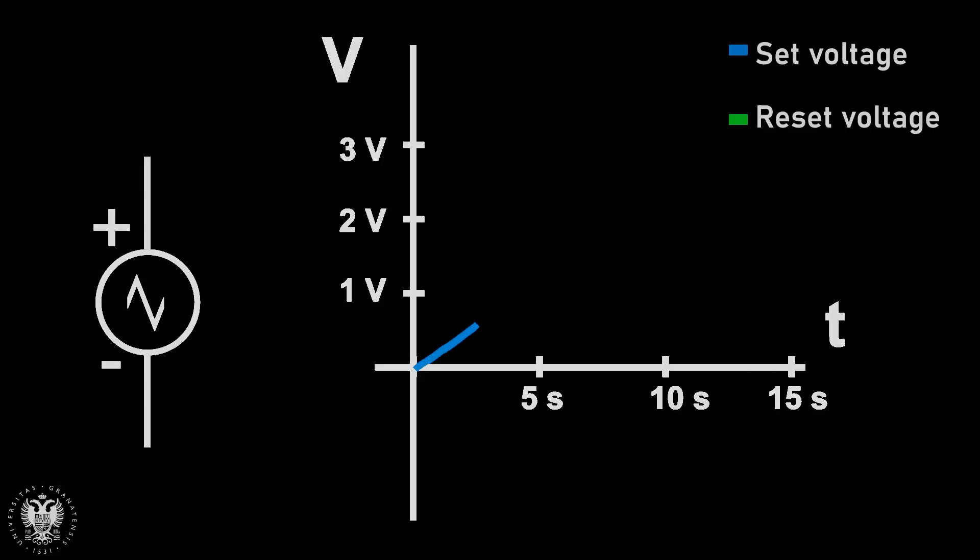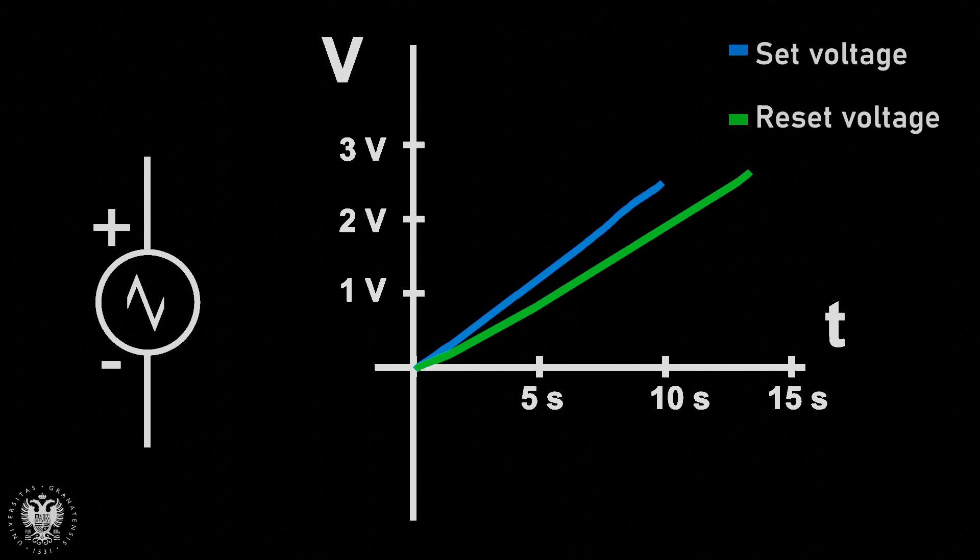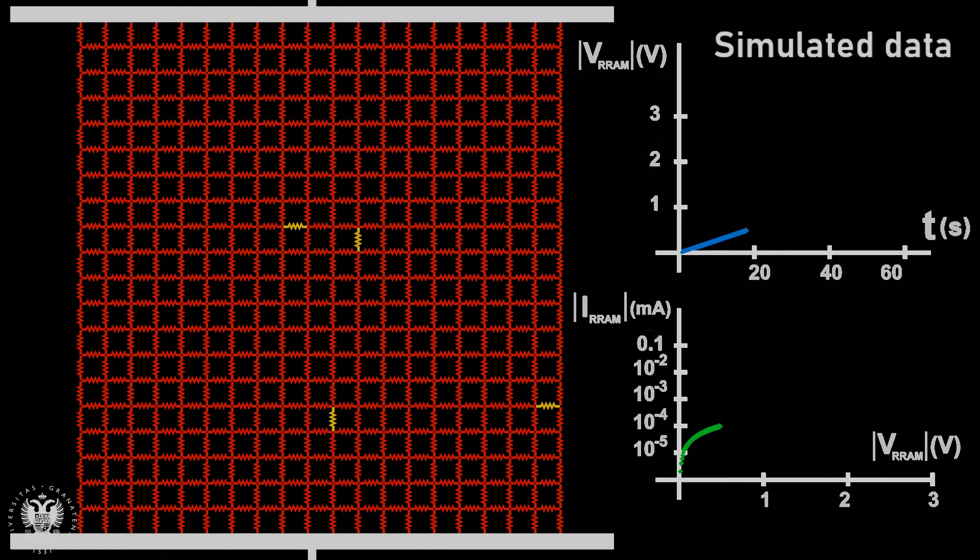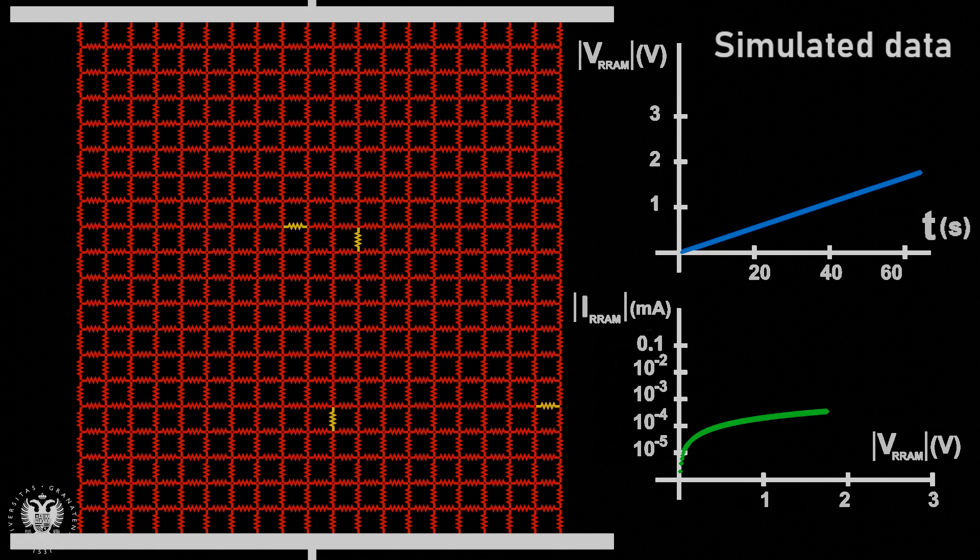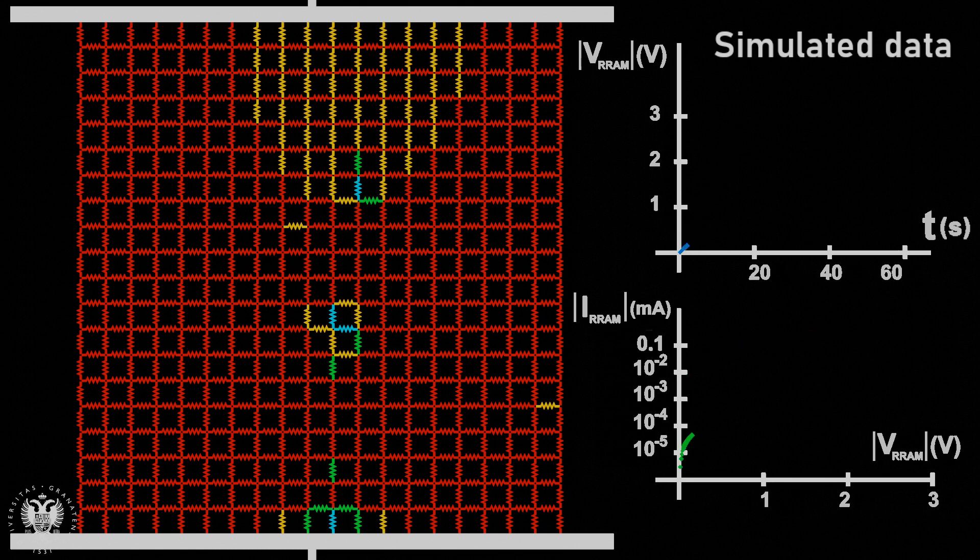A ramped voltage signal is employed and the current in the network is calculated for every voltage step. Depending on the potential on each resistance, the initial high value is switched to a lower value in the forming and set processes. Once the filament is formed, a reset process begins. A long series of cycles formed by successive set and reset processes can be simulated.